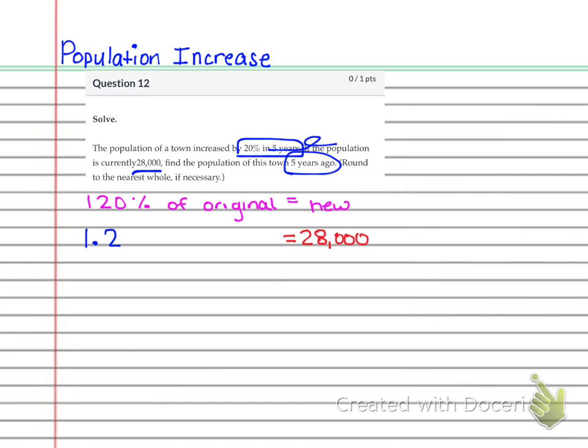And just remember, that's because you're going to take the decimal from over here. And anytime you're going from percent to decimal, you're going to go two spaces to the left. All right, so we get 1.2. Of means to multiply. And remember, we're going to use that variable x again. So it'll end up being 1.2x equals 28,000.